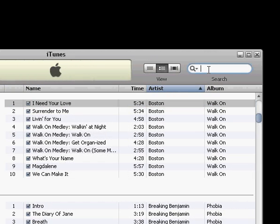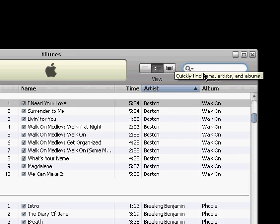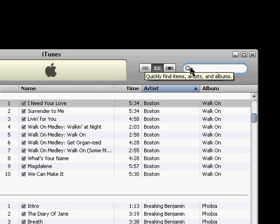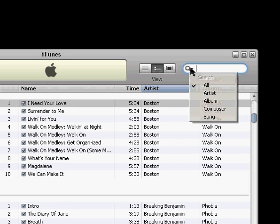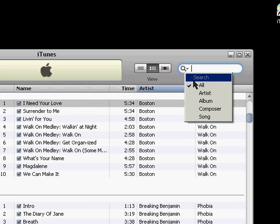And the last one is search. And you can search your iTunes library by typing something in here, and it'll narrow it down. And if you want to get more refined with your search, you can select by artist, album, composer, song, or all.